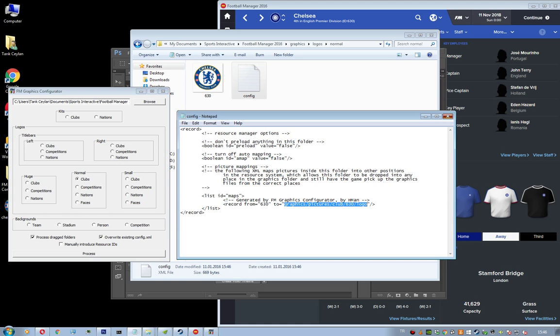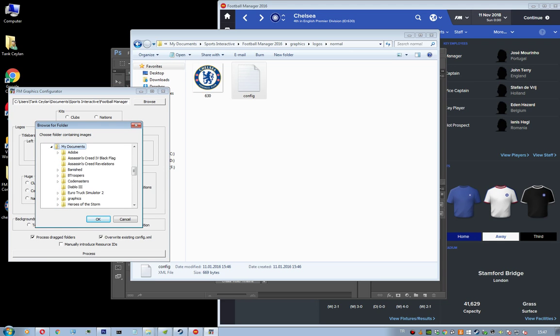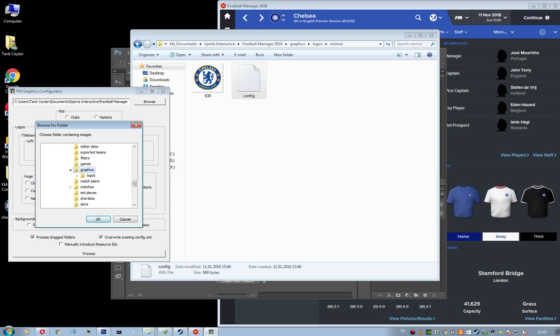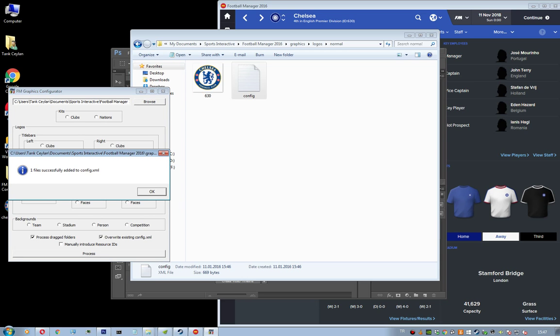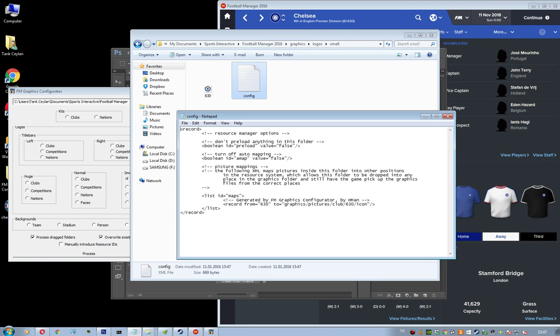Okay, so now we need to make a config file for the small logo. Again, browse the small logos directory. Sports Interactive FM16 graphics logos small. And now choose small clubs and then hit process. One file successfully added to config.xml. Let's check it. Config.xml. It says icon when it's a small logo and it says logo when it's a normal logo.